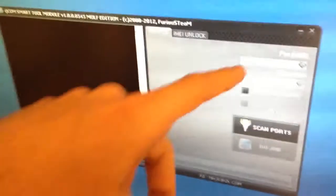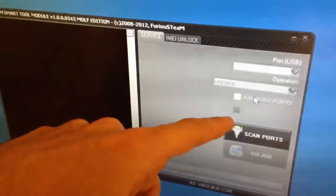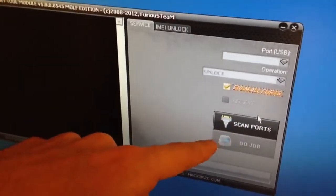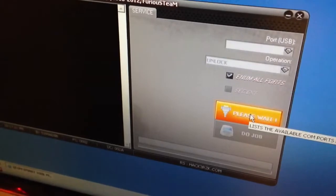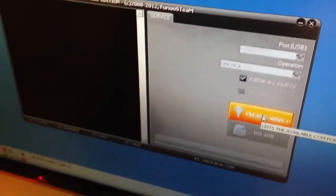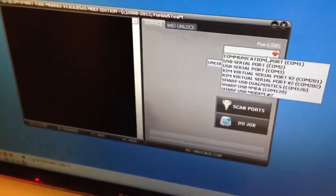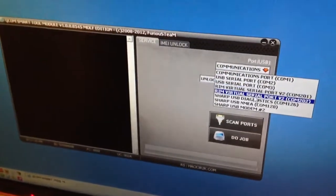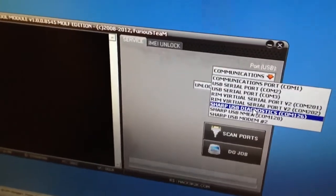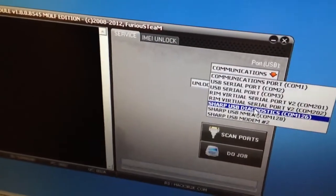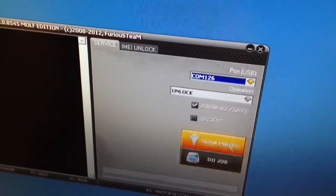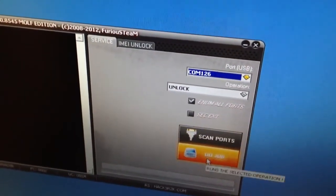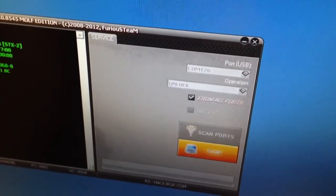We are going to check the Enum all ports and we press scan. From here we are going to select the Sharp USB diagnostics and we press do job.